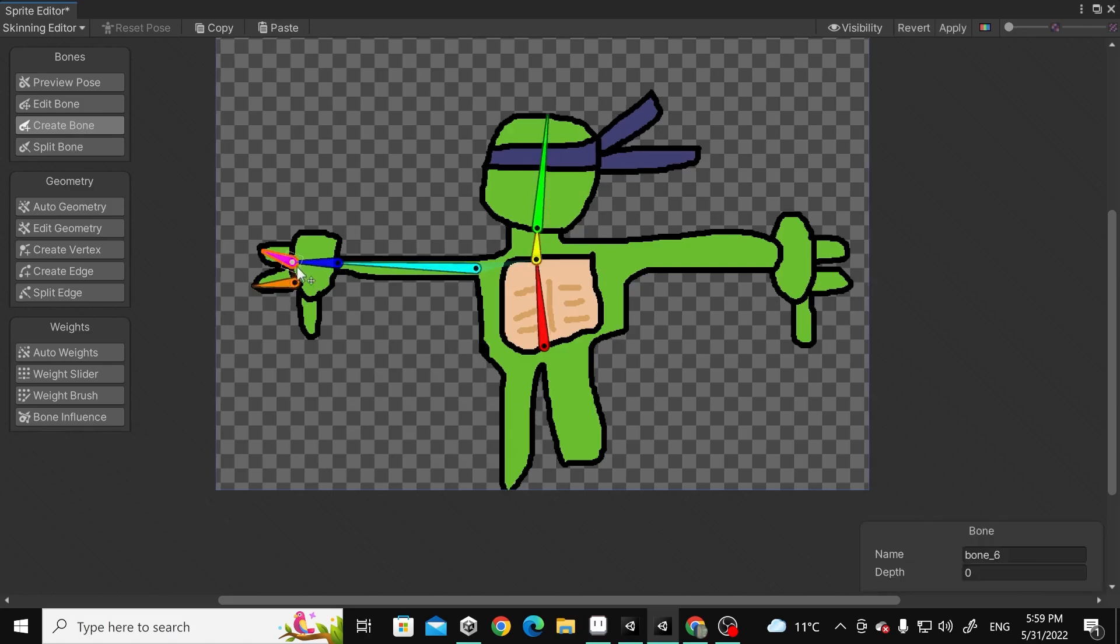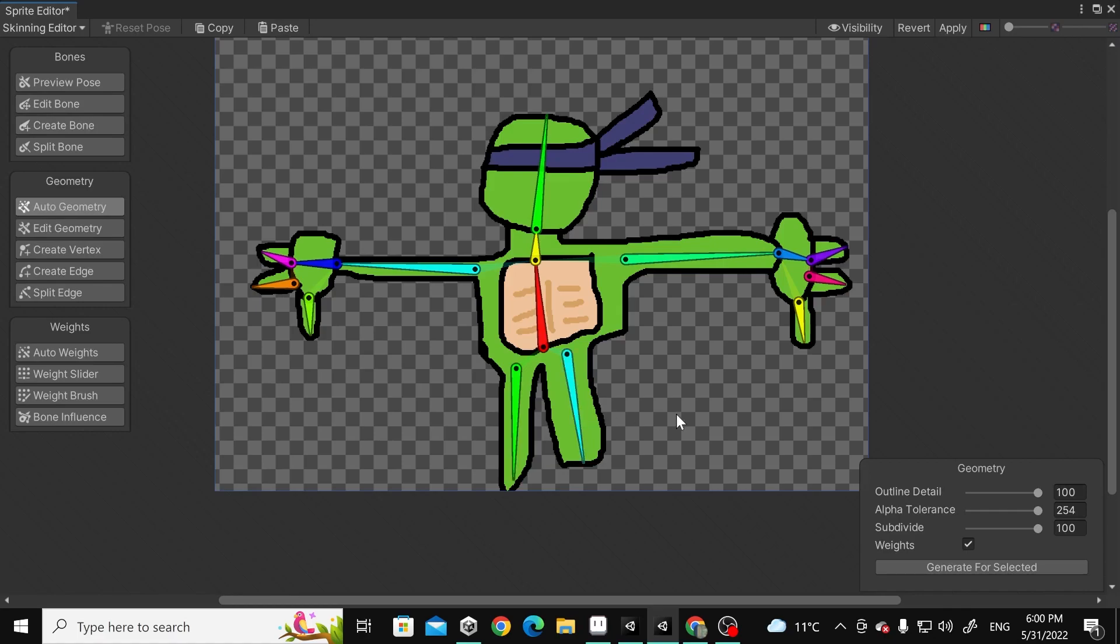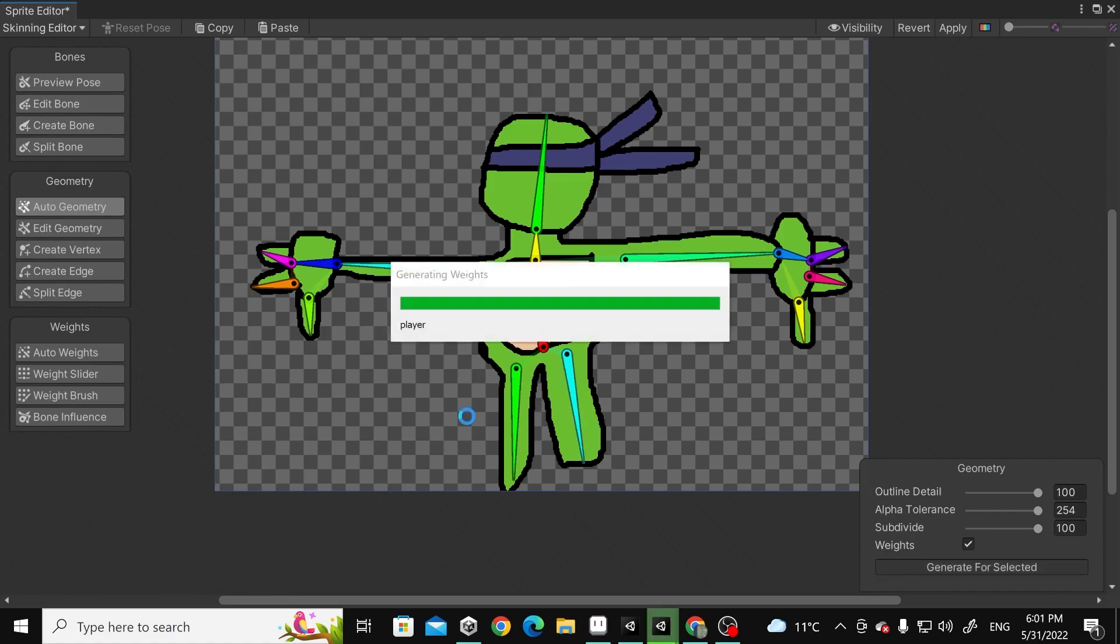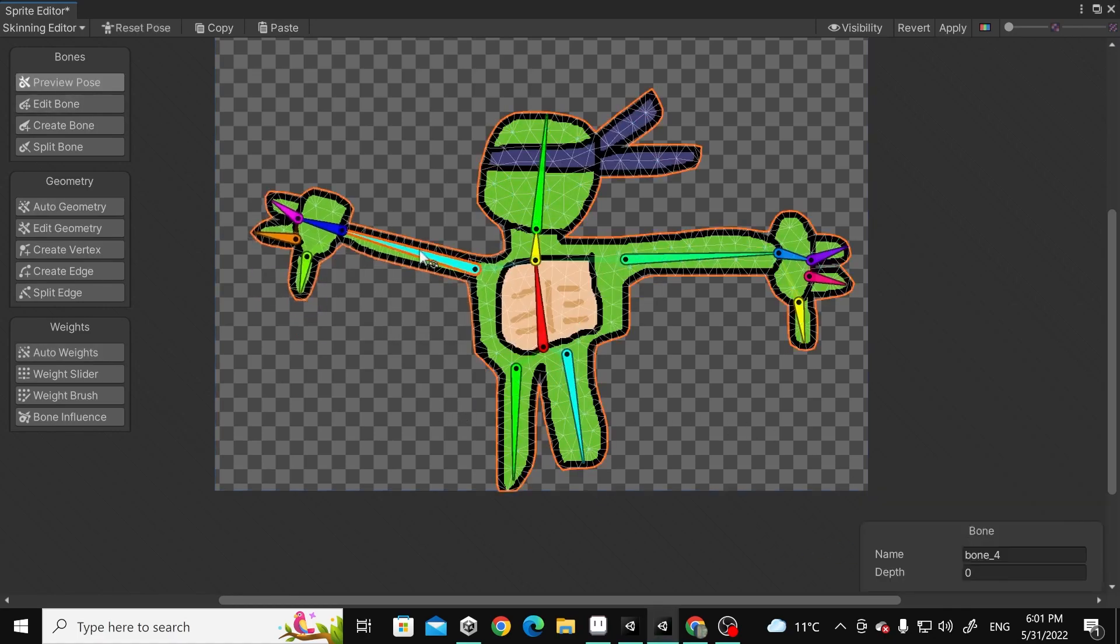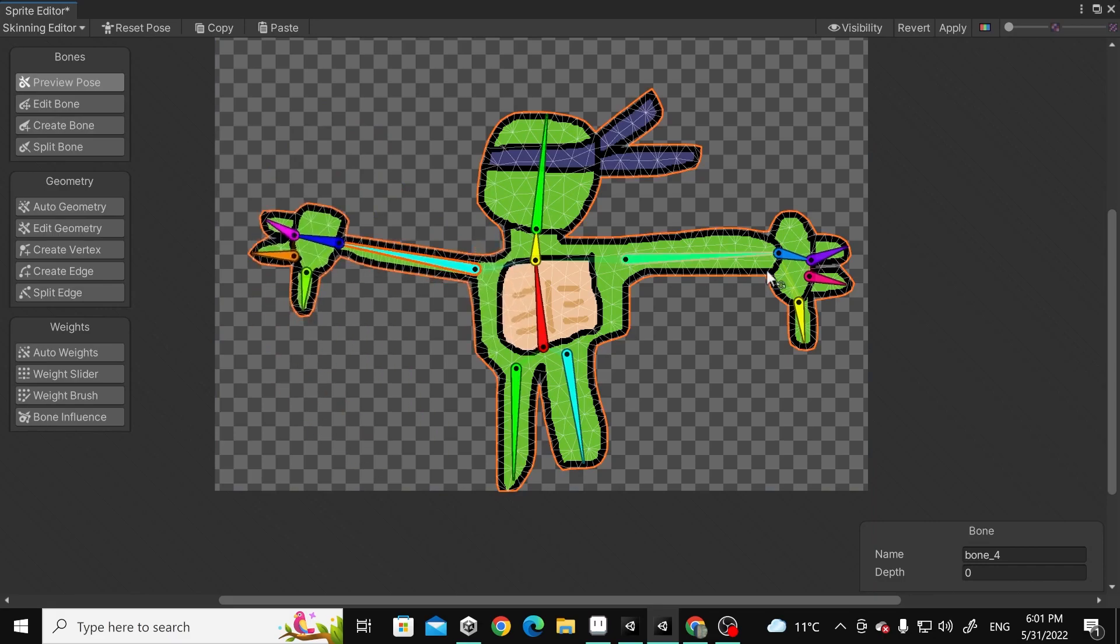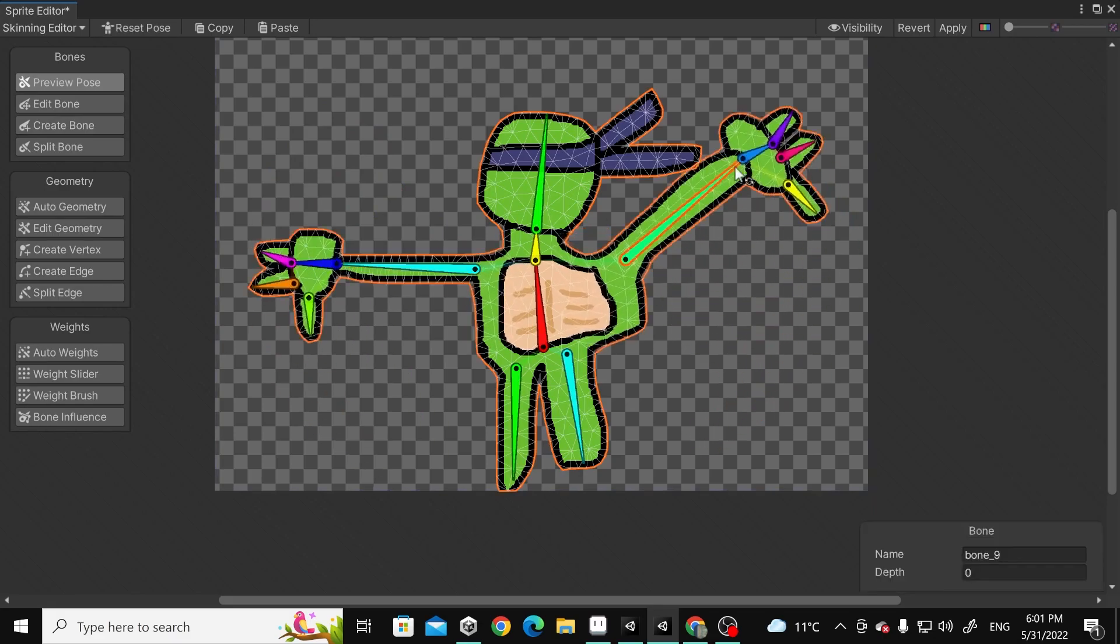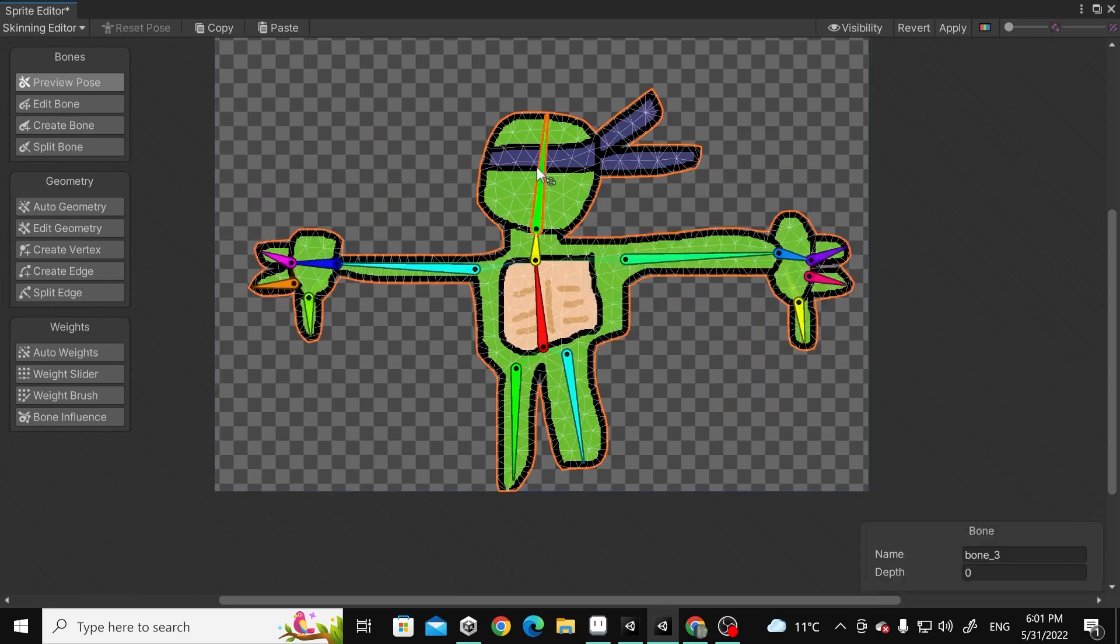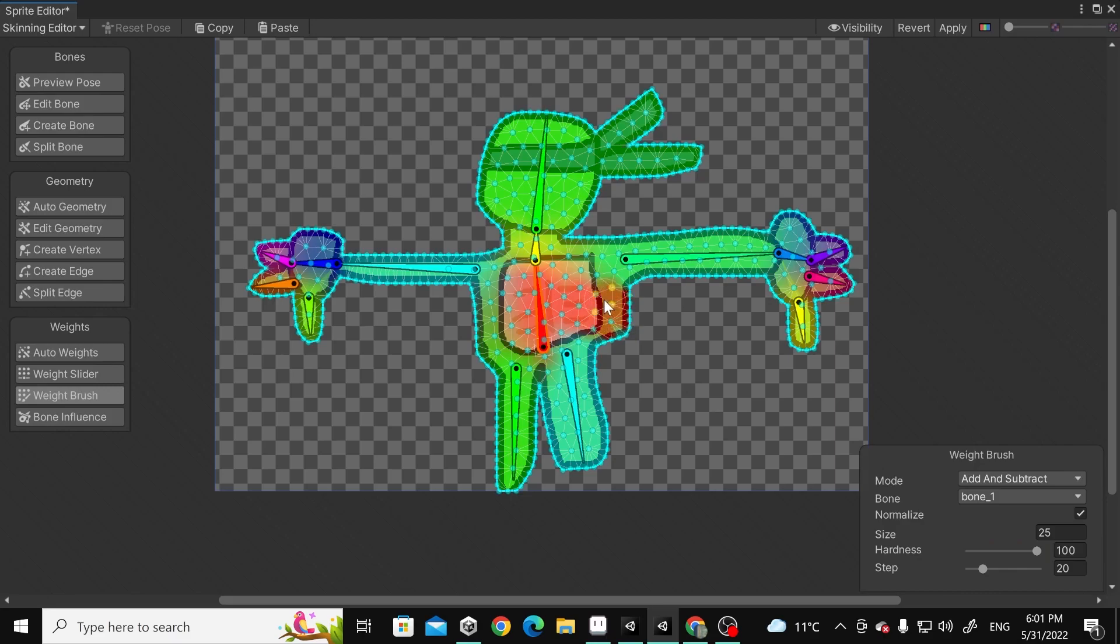you click on Create Bones and then create the geometry. After that, you can start previewing your character, and this one doesn't look very good, so you're going to Weight Brush and start adding weight to the bones you've created.